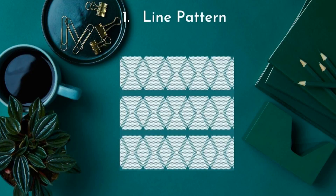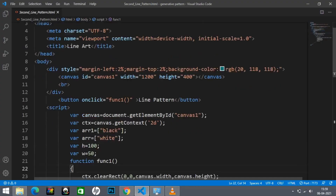The first pattern that I have created using rhombus is this one, and the code for the same is here.